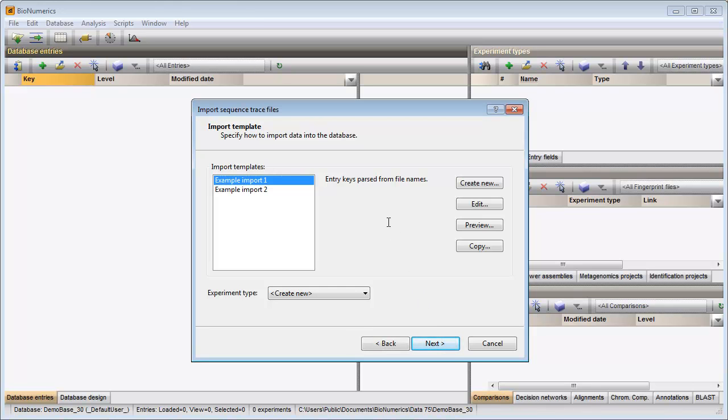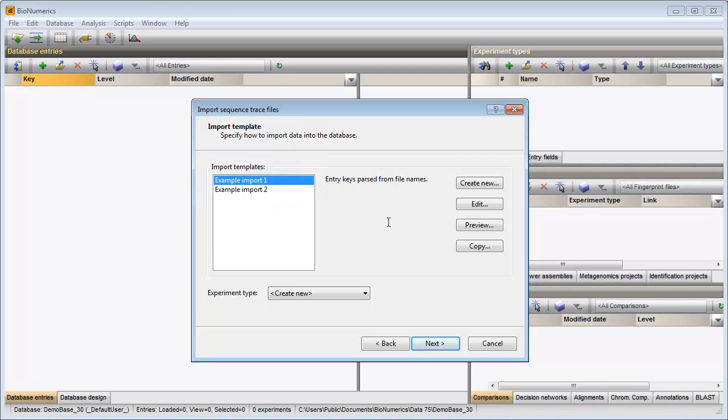The way the information should be imported in the database needs to be specified with an import template. I can select one of the default templates or create my own. As this is the first time I will import and assemble trace files in the database, I will create a new import template for my files.